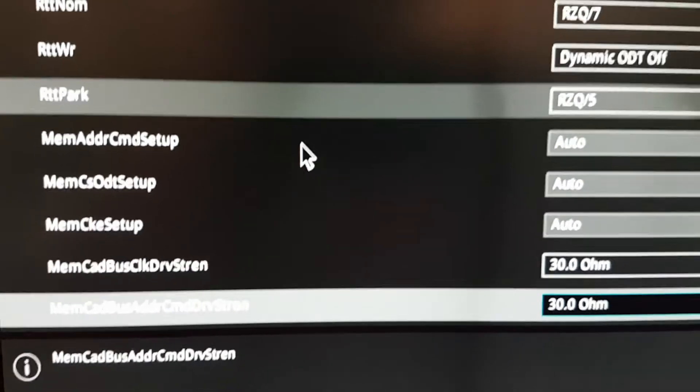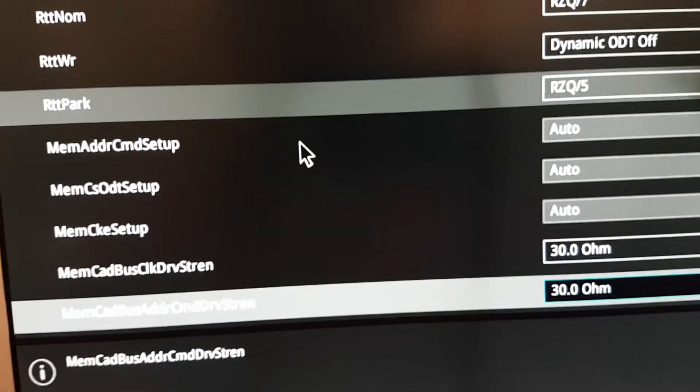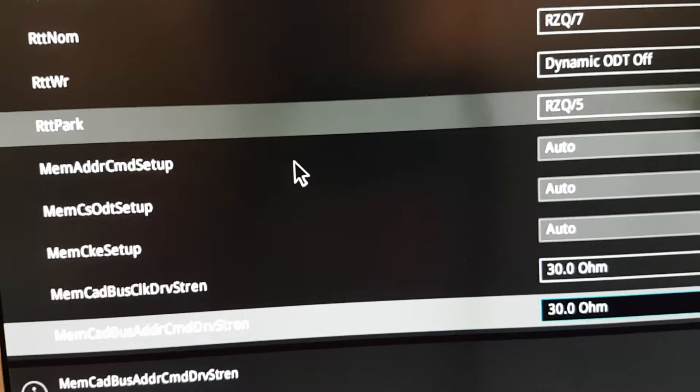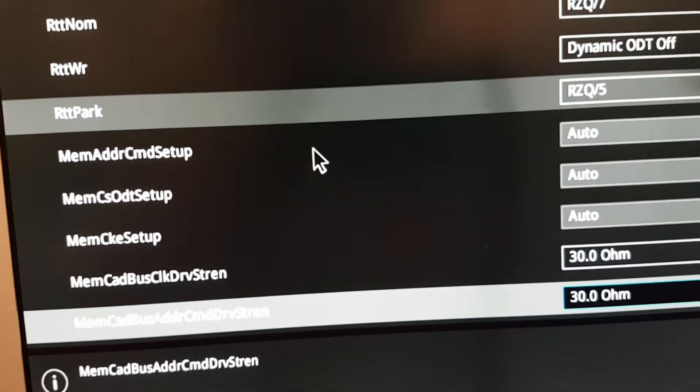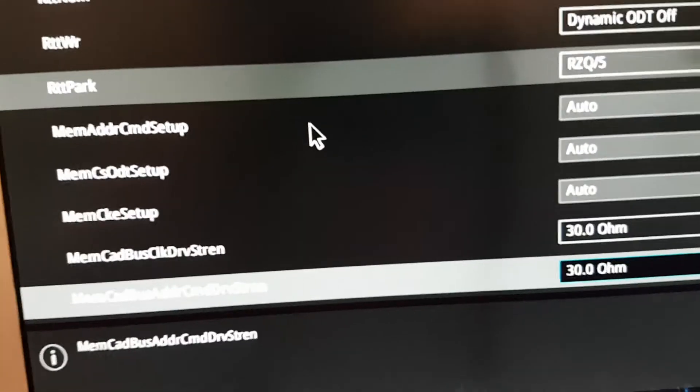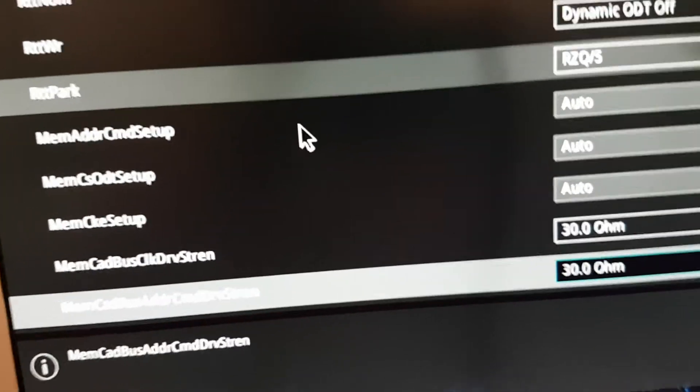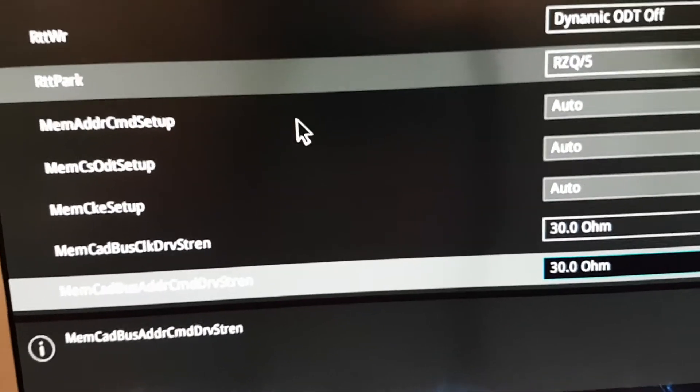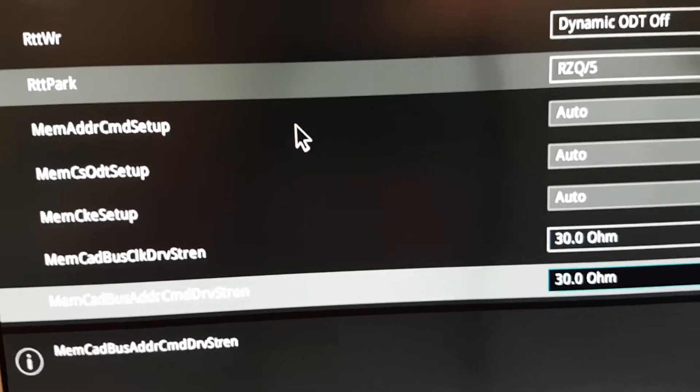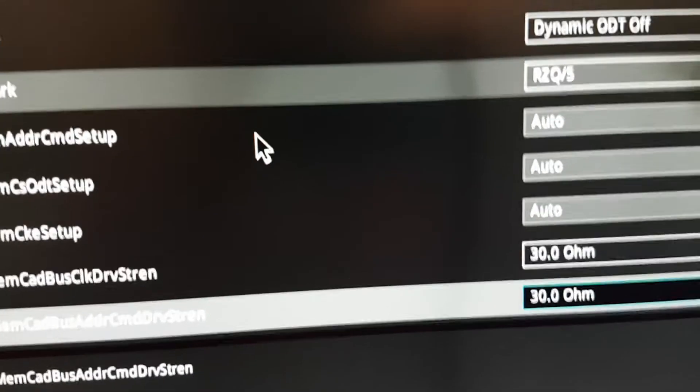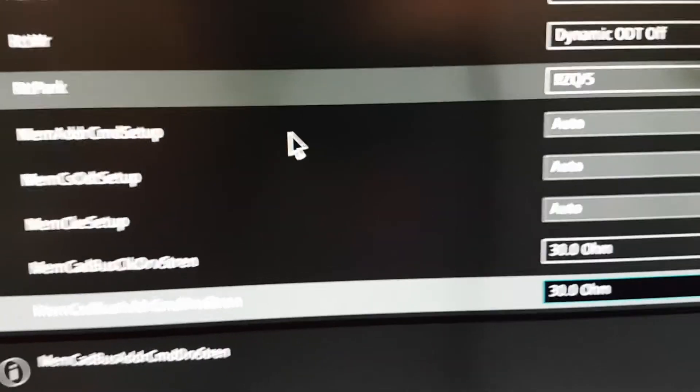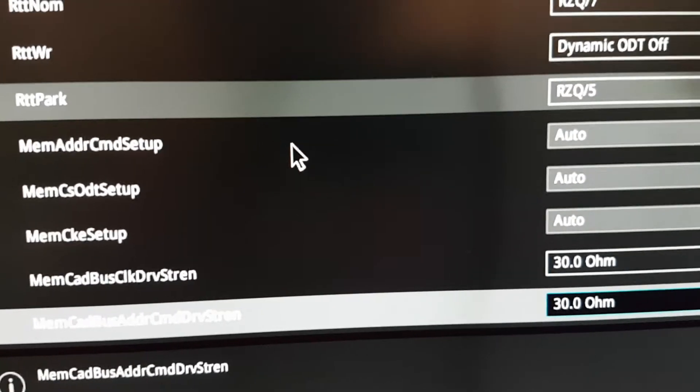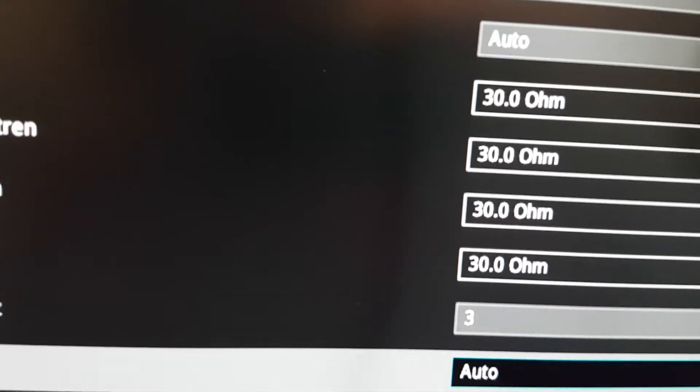And here, these settings down here, I don't know much about, I just, I read about it on some forum, that these are the settings that you should have, but if you are interested, you can look up the names of the settings and what they do, but these are the settings that worked for me, so I'm still gonna scroll down, I think, one more time, to show you the last settings.